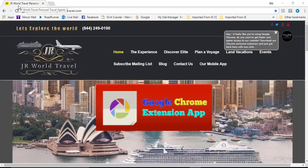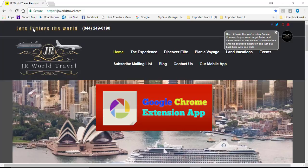Hello and welcome to JR World Travel, your personal travel agents and your personal travel consultants. Let's explore the world.